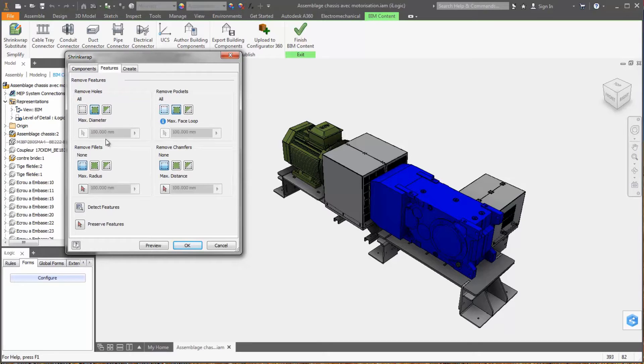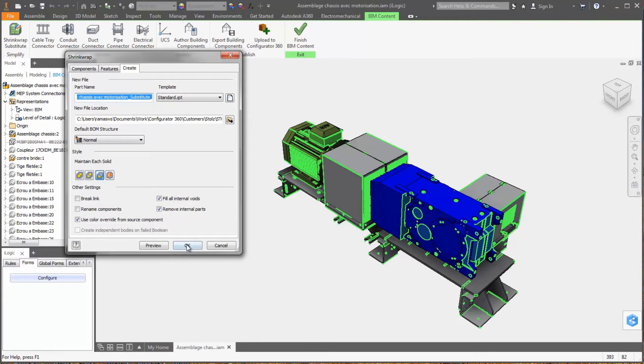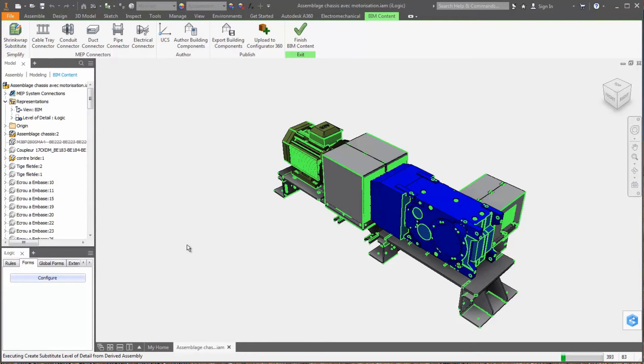Hole and pocket removal has been improved, and you can now remove fillets and chamfers. With the new preview tool, you can see what features are being removed.